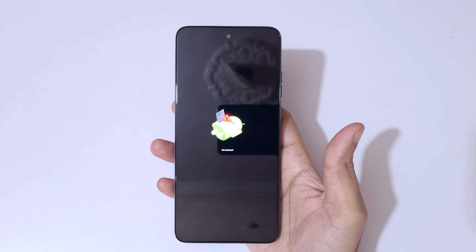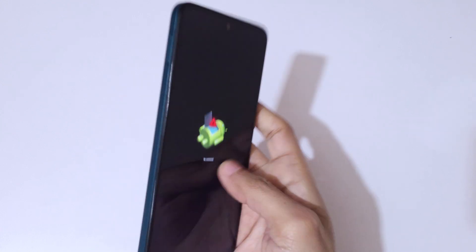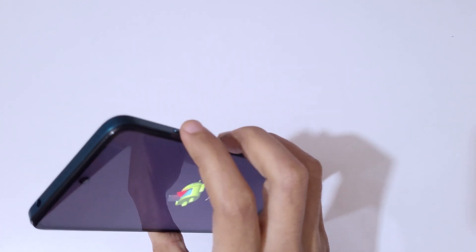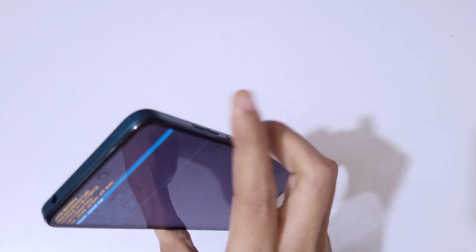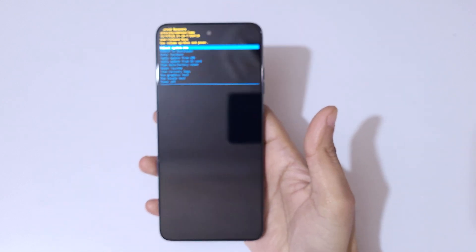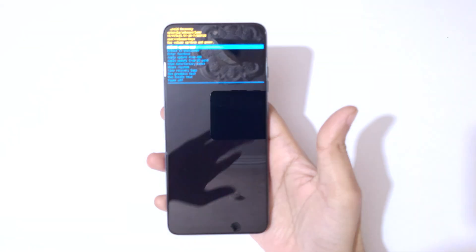And you can see no command. Now here, press the power and volume up key to go in Android recovery mode. So here you can see, now you are in Android recovery mode.